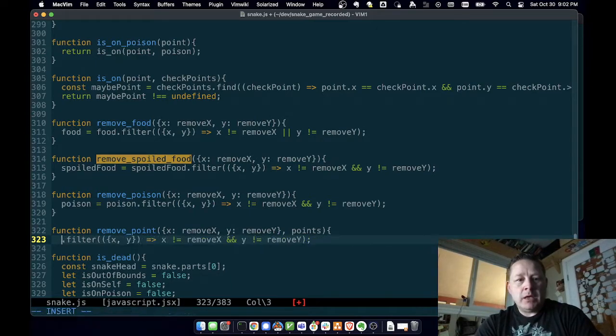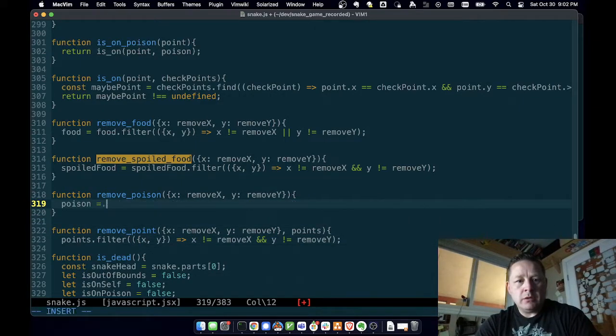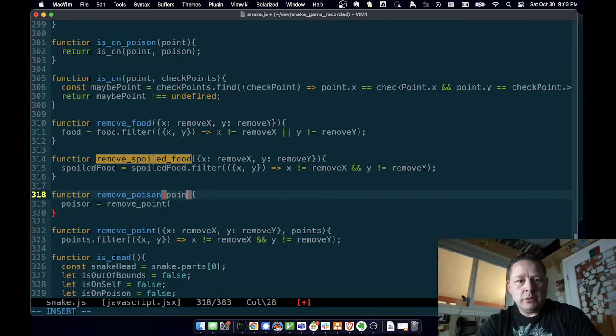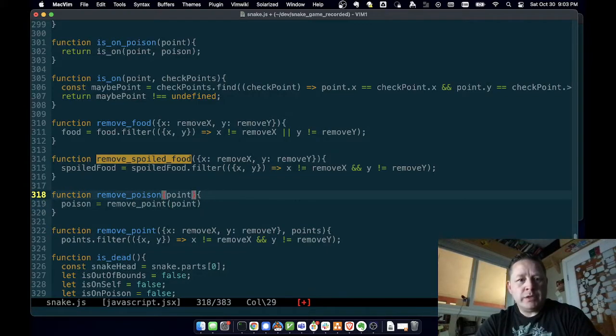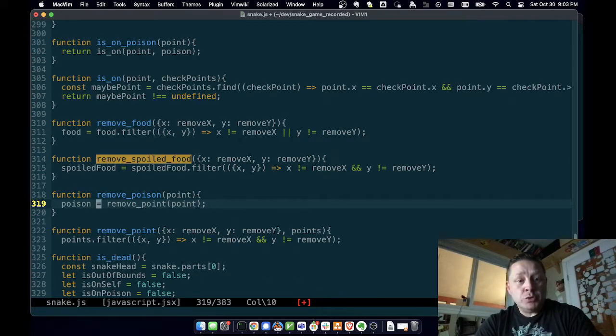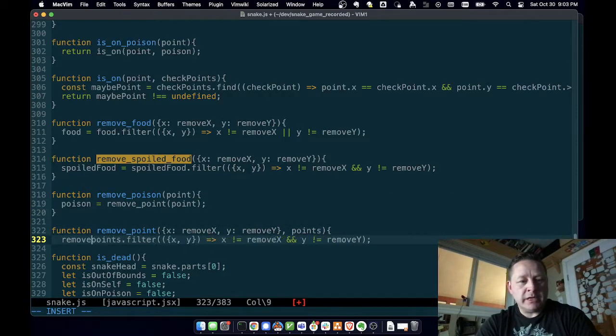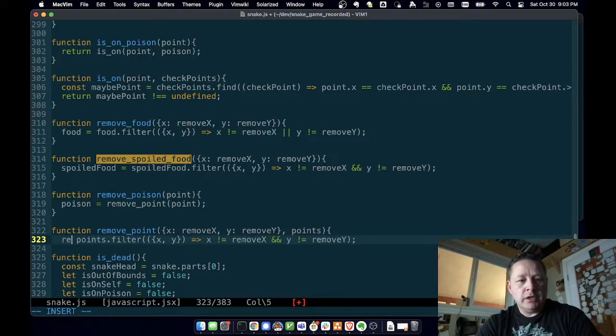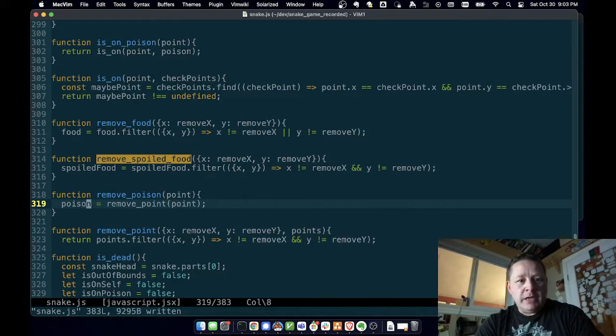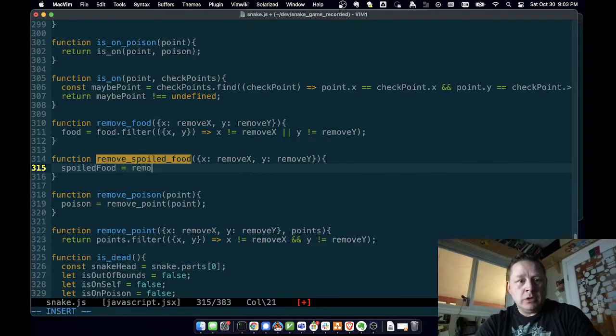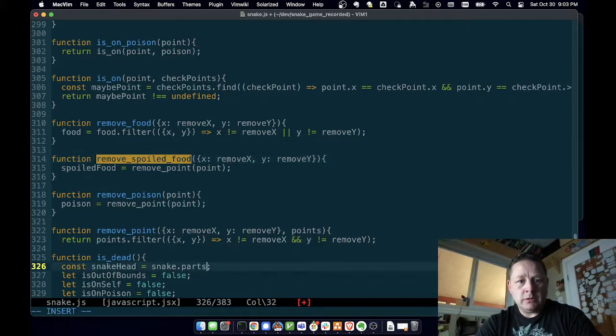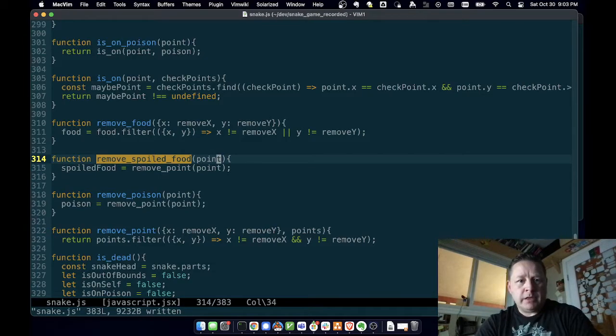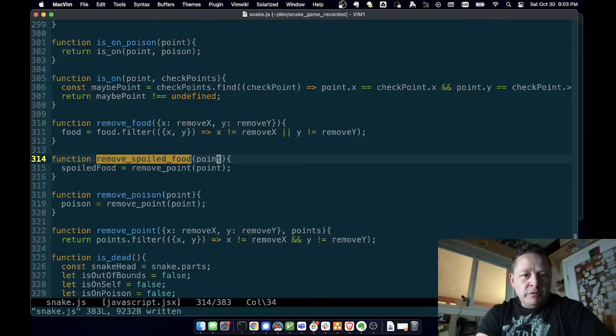Yeah, let's do that. Remove_point, points - we will say points.filter and then we can just say remove_point - actually yeah, remove_poison_point, remove_point, point. And then that'll return a new array because that's what filter does. Oh, we need to say return. That's one of the things I don't like about JavaScript - you have to say return or you'll get nothing back. Here we don't return because we're just setting a global variable. So now we can say this remove_point, point.